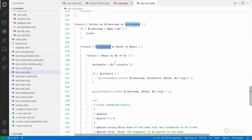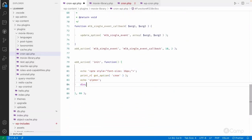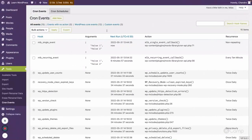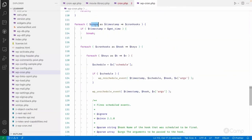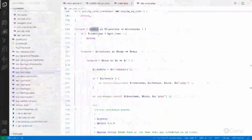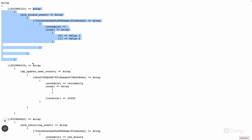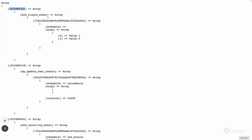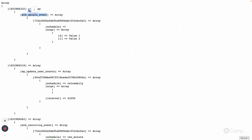It goes through every event's key-value pairs. Let me uncomment this so I can walk through the foreach loop. In wp-cron.php, this is the array of cron jobs. Here we have the timestamp and the cron hooks. The timestamp is this value, and cron hooks contain this array. In the foreach loop for cron hooks, it will give us hook and keys — the same hook for mlb_single_event and then the recurring event here.